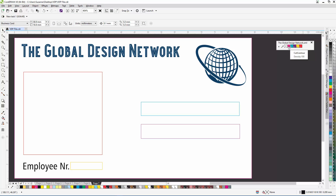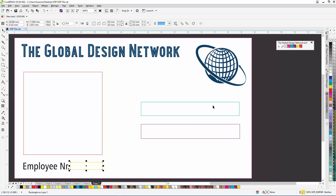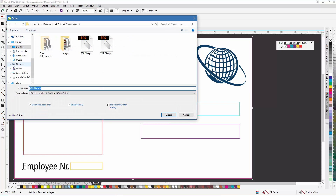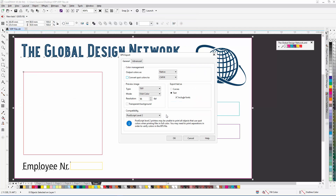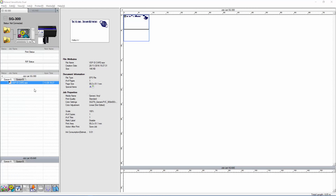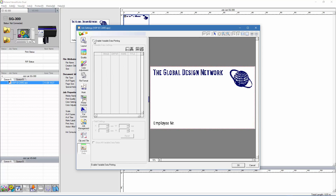So let's apply these outline colors, export the file as an EPS and bring this into Roland VersaWorks Dual. I've brought the file into Roland VersaWorks Dual and again we can see the small spreadsheet icon that indicates that we are dealing with a file that contains variable data. I'm now going to click on settings and then on the variable data icon. I enable the variable data printing feature and open the CSV file.